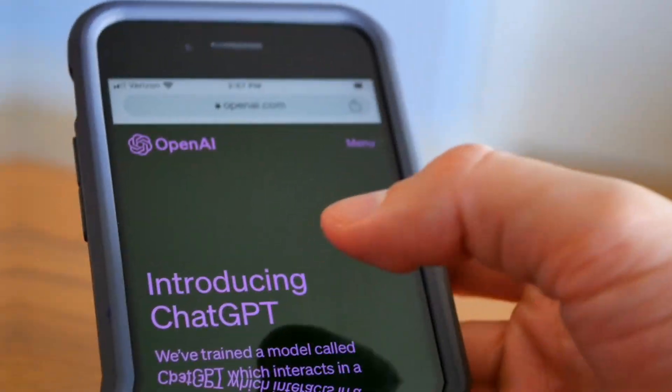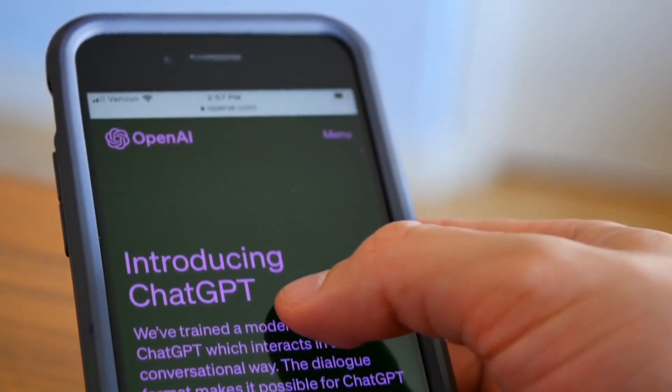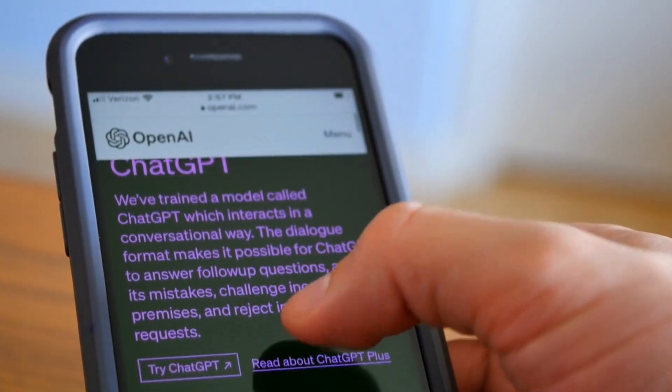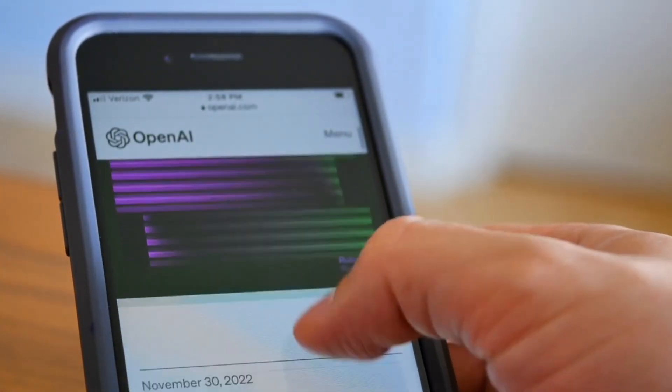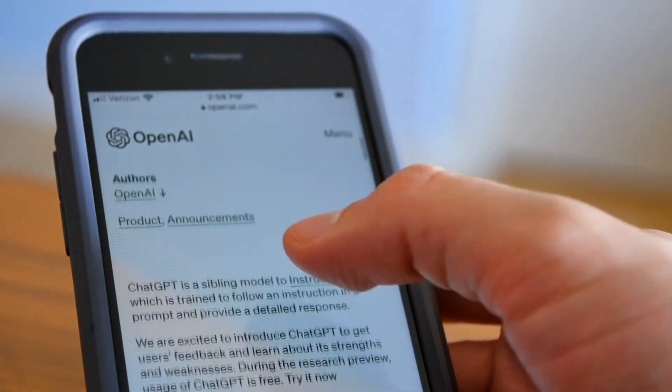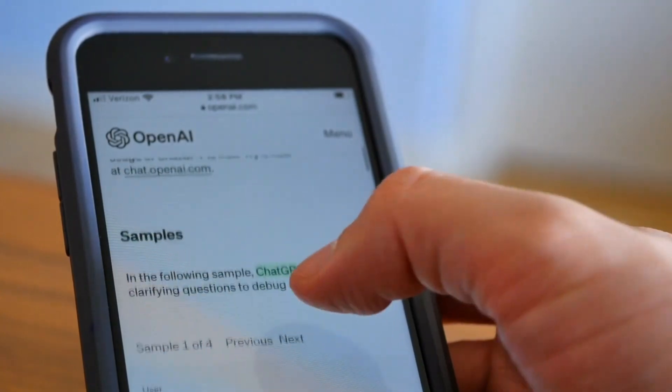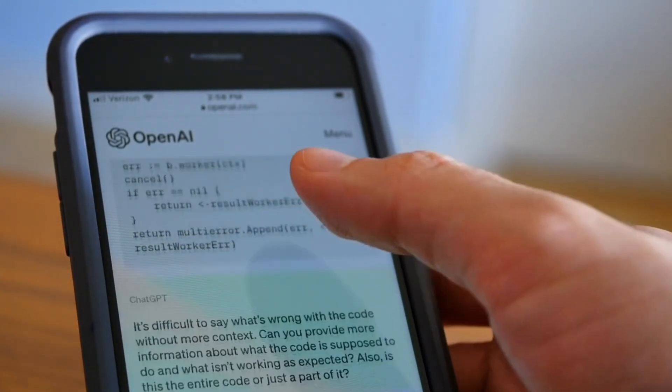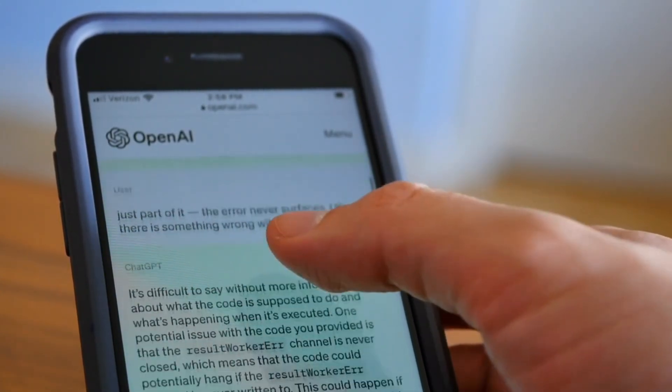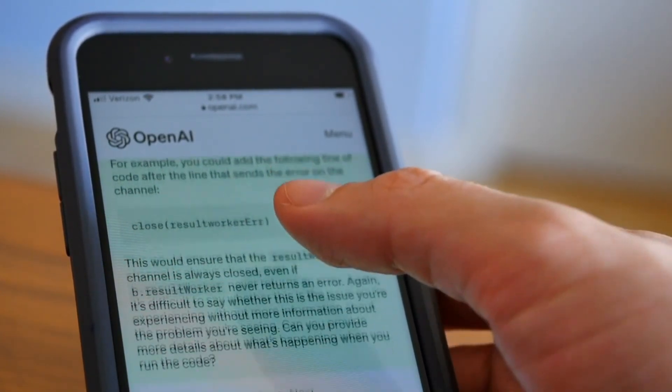ChatGPT has to go through every single book in the library in order to find pieces of information relevant to your query, which is your prompt. This consumes time, consumes resources, and includes the usage of extensive data and information as part of the training for ChatGPT.